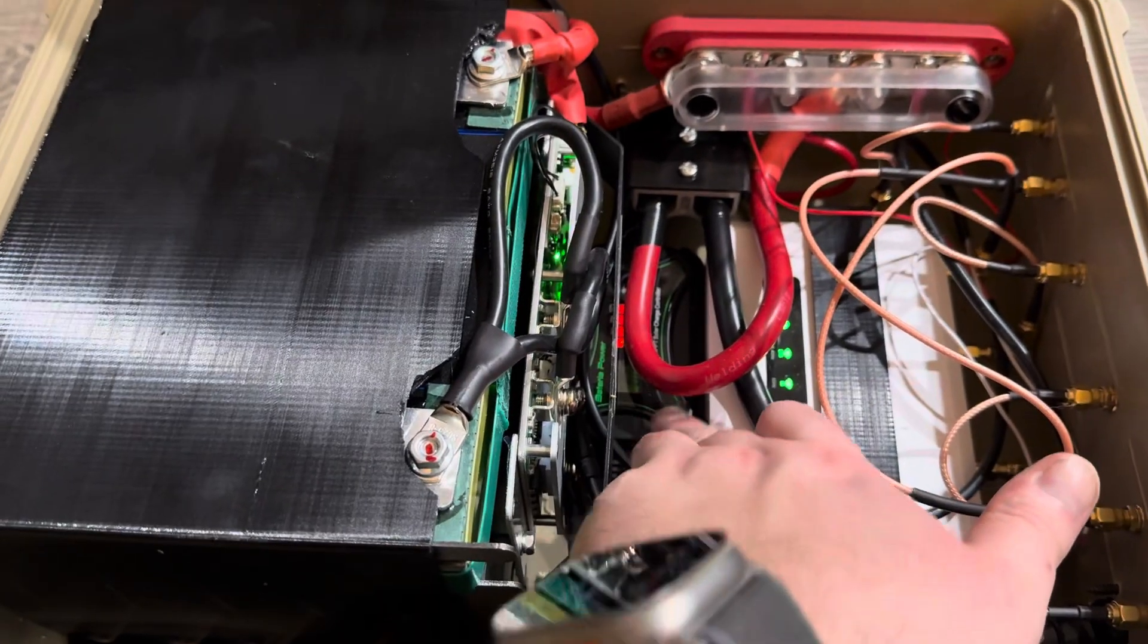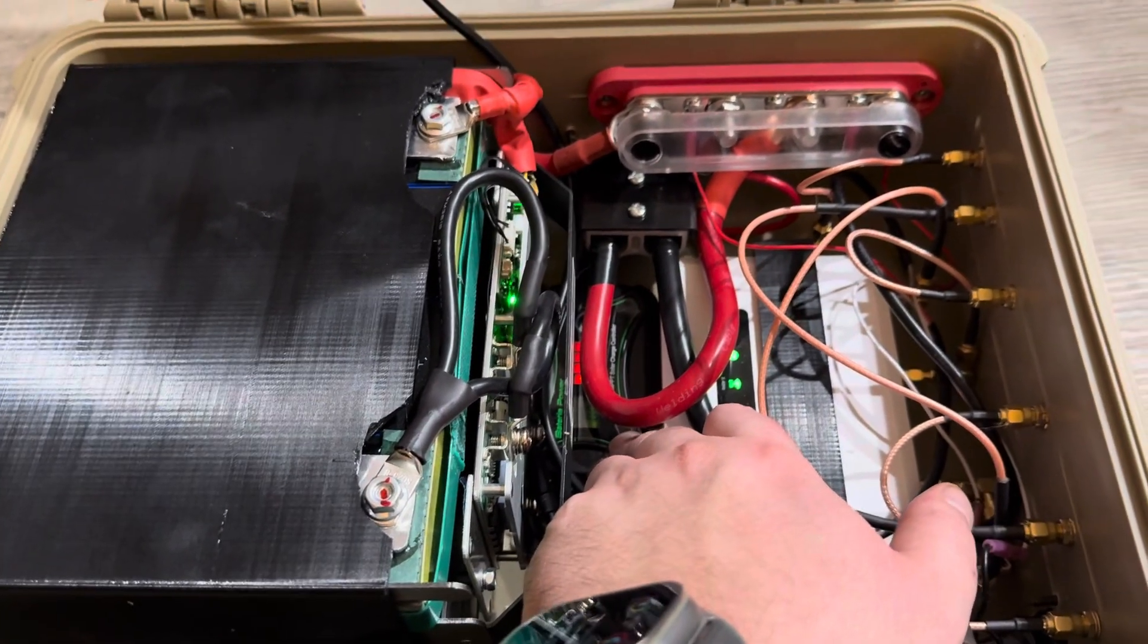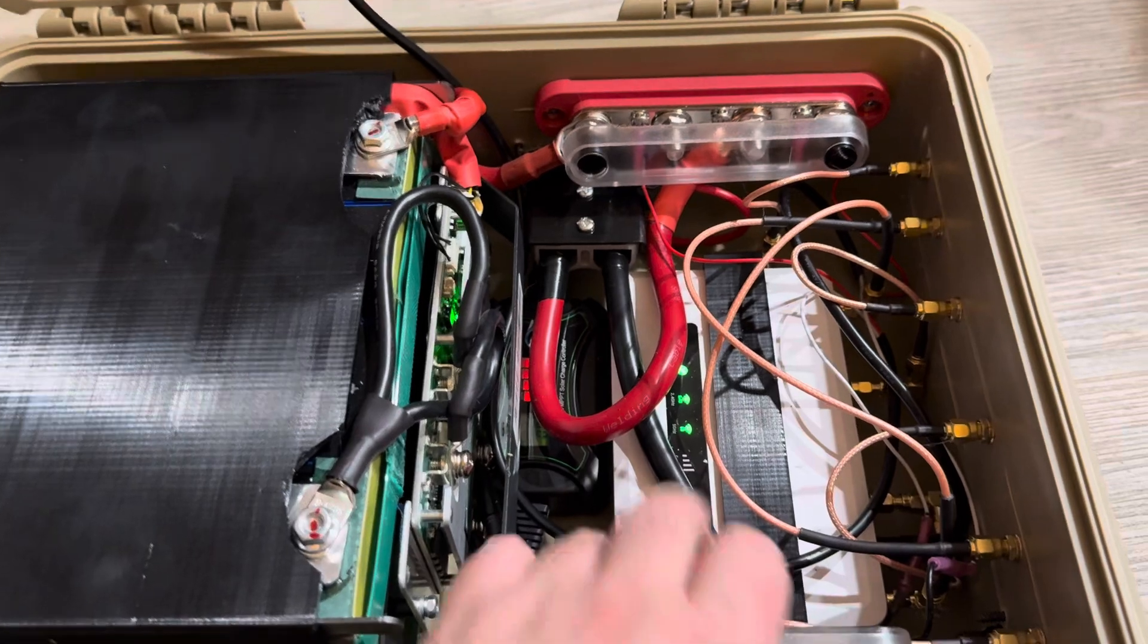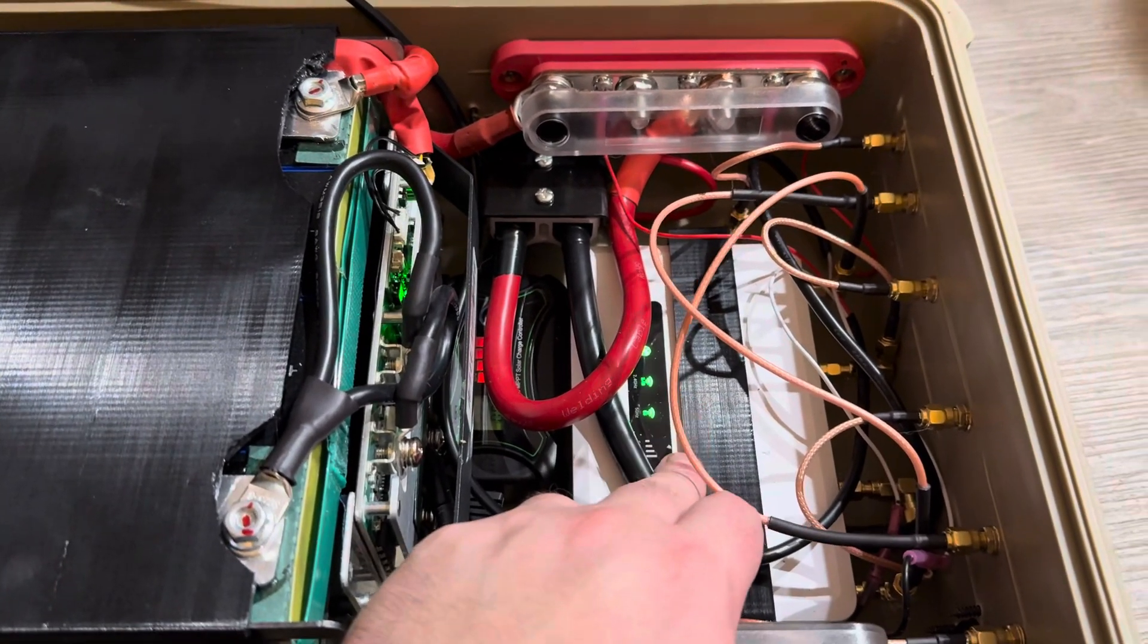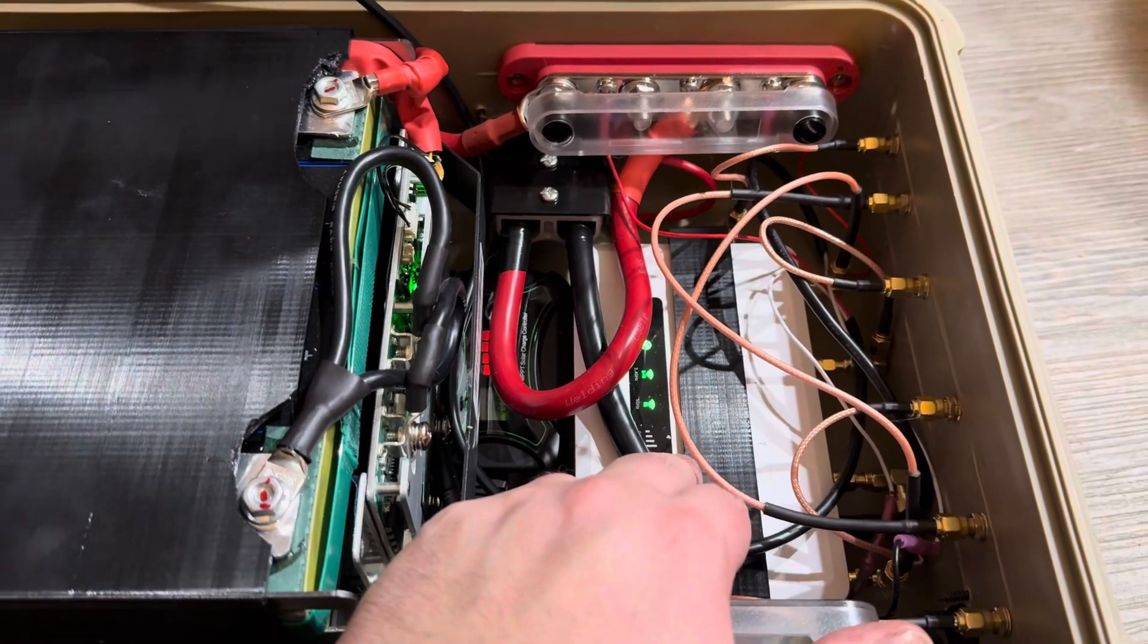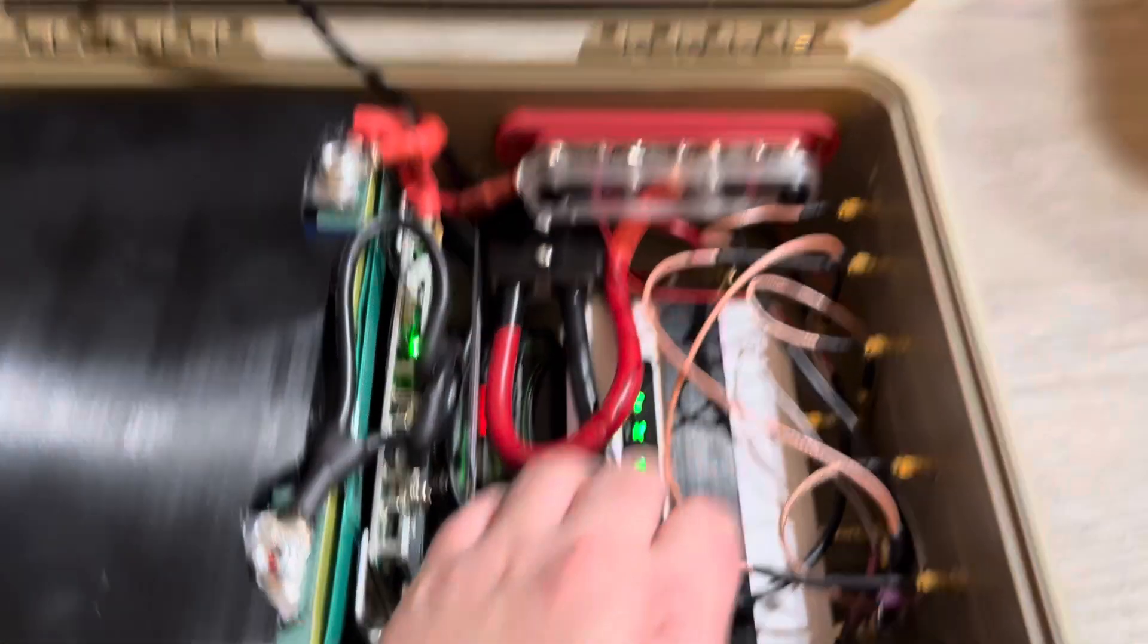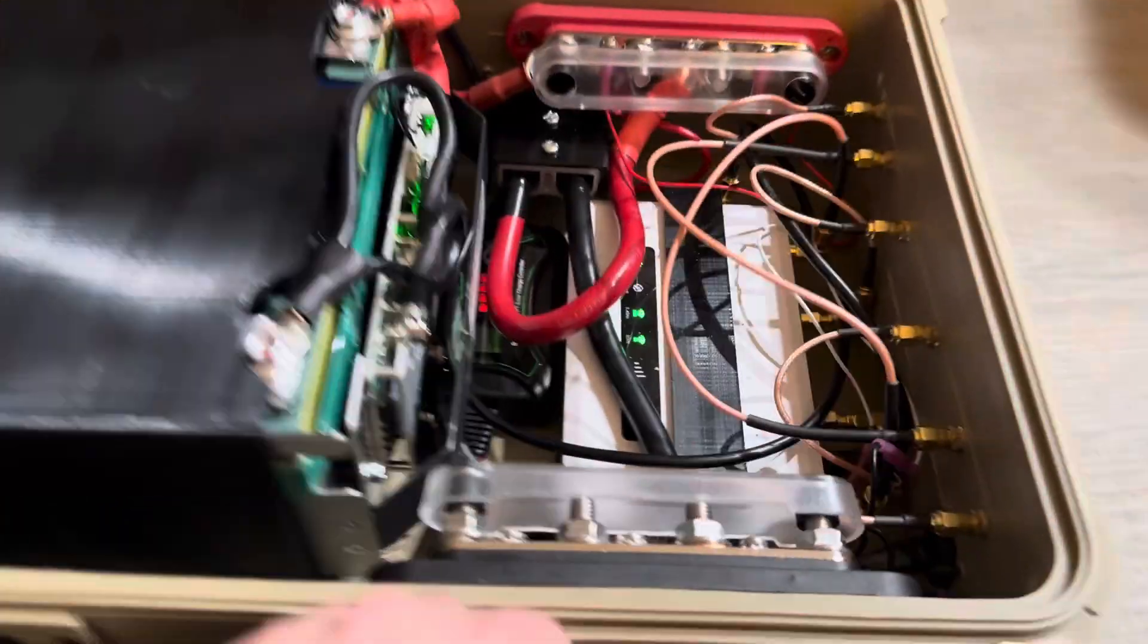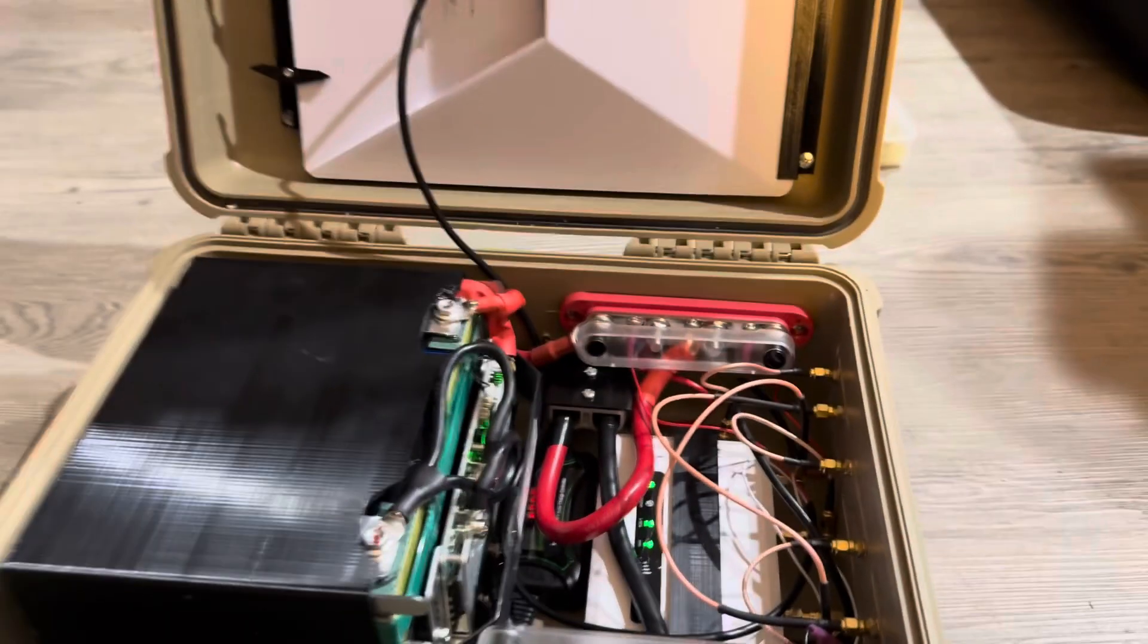You have an MPPT charge controller, 10 amps. GL-INET X3000 5G MIMO modem. And of course you got your switches up here to turn everything on and off.